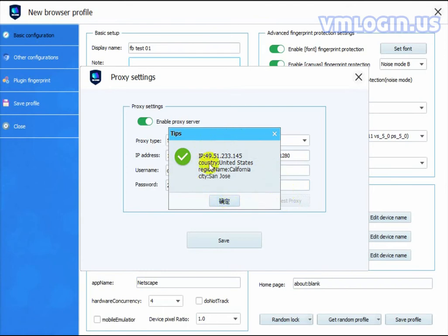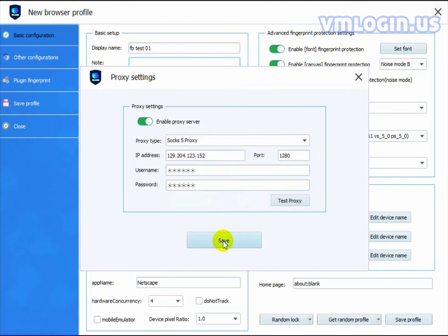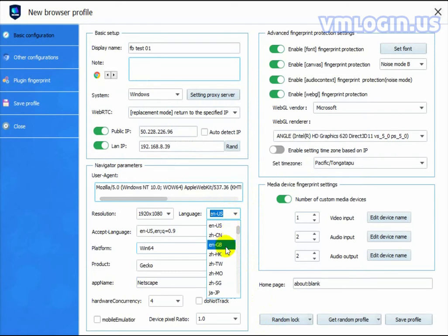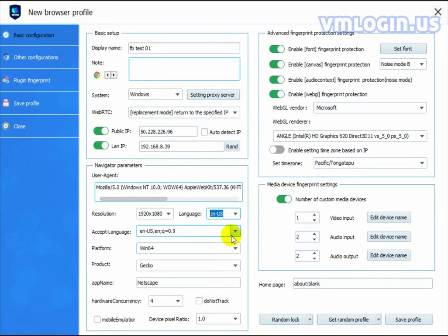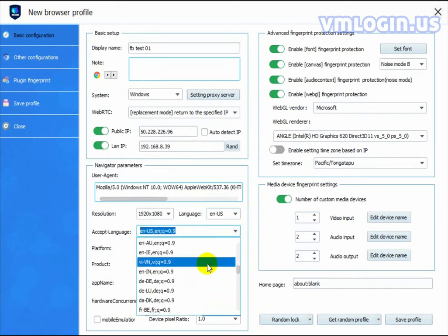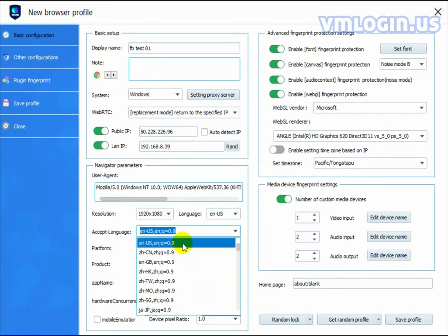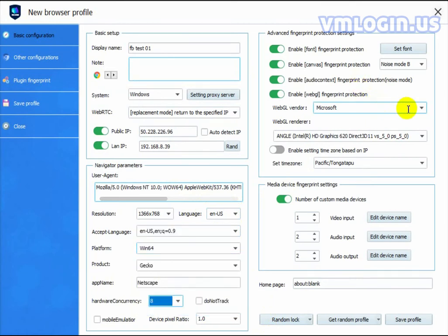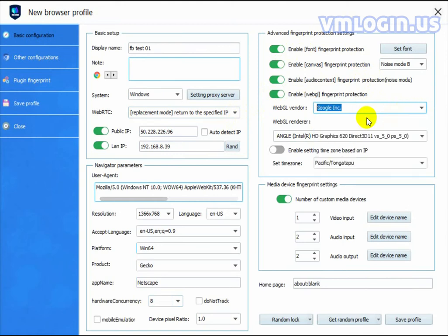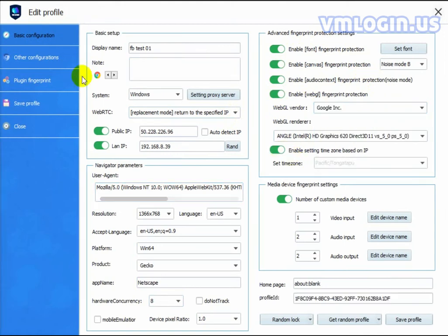See here is successful and save it. The language and Accept Language should be the same time zone as your proxy IP. My IP is the US, so I need to change it like this. If you choose the system on Windows, you need to choose Google Inc here and open this one.